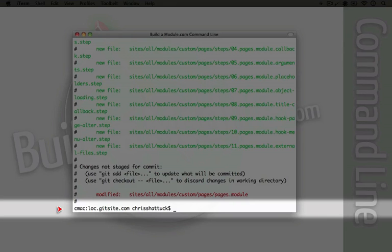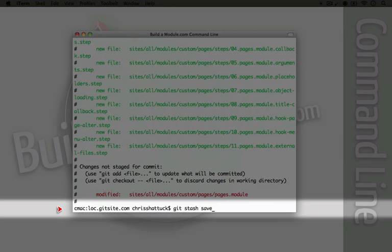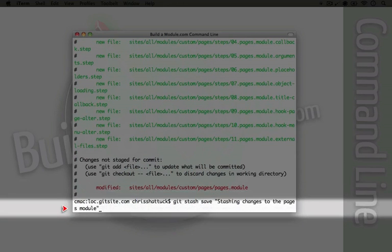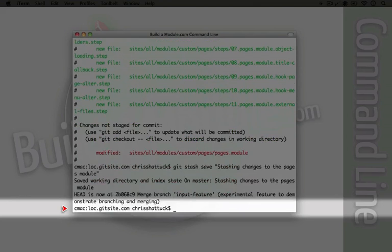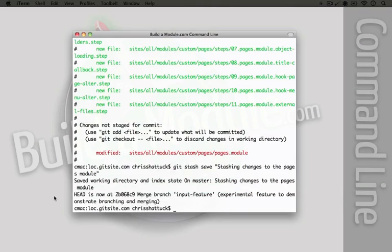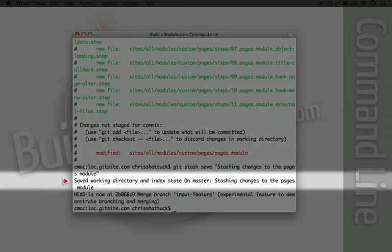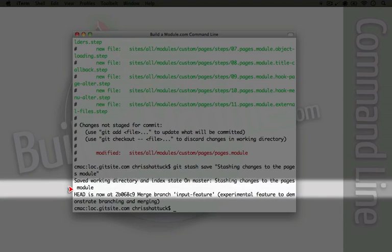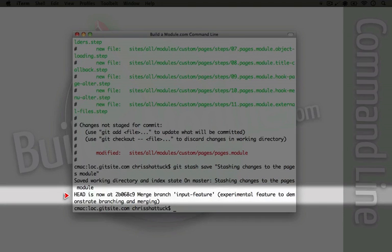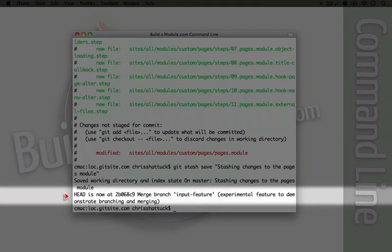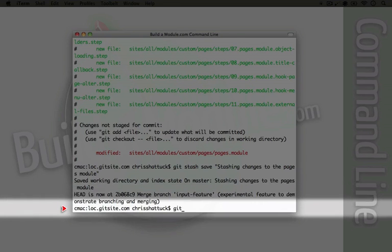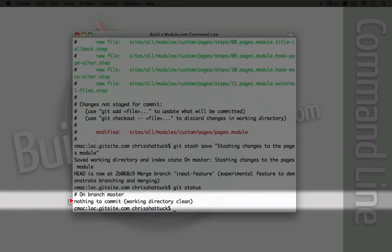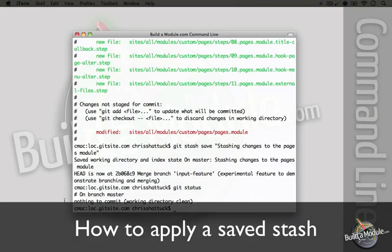So if we want to go ahead and move this into a stash, we can simply use git stash and then save and then we can name it. We'll just go ahead and use stashing changes to the pages module and I'll press enter. And we have some message here. It says on master stashing changes to the paging module, head is now at. Now this is the same kind of message that we see when we reset something. So this is taking all of our changes and moving it into a stash. If we do git status now, you'll see that there's nothing to commit. All of our changes are gone.